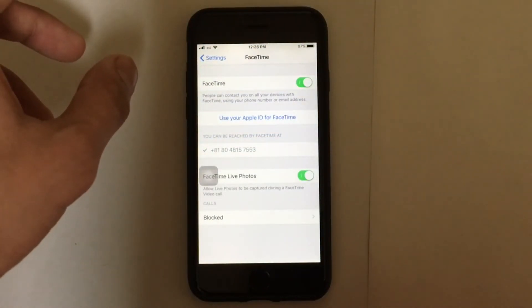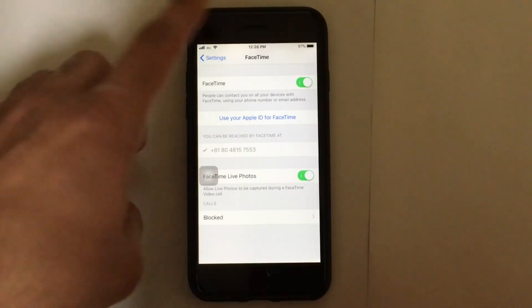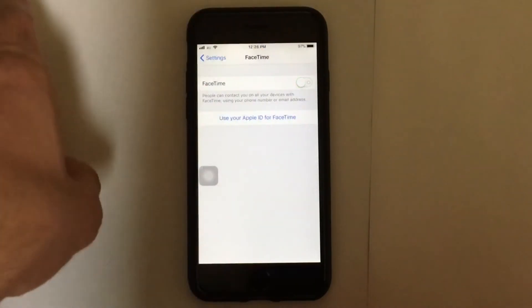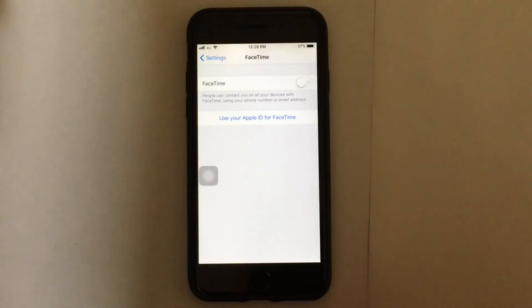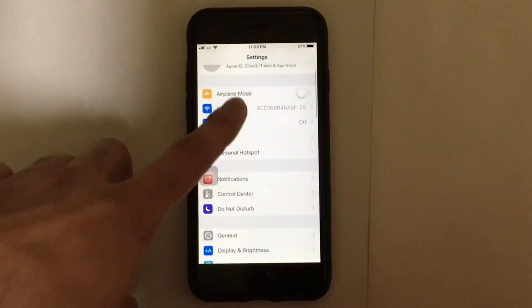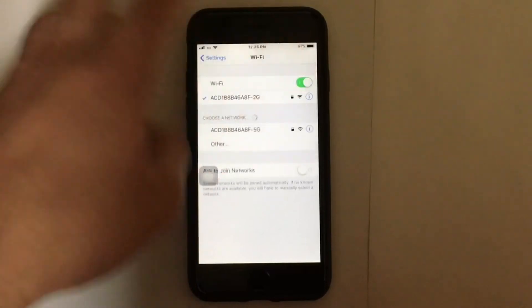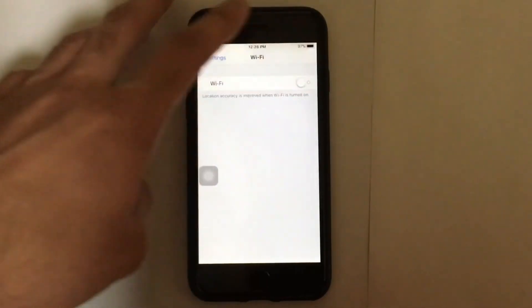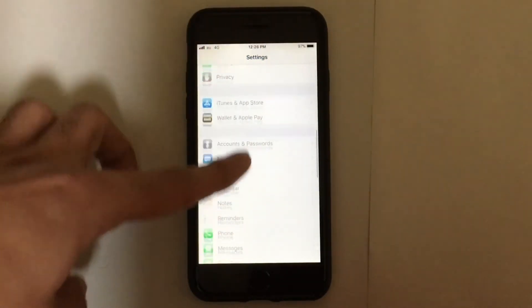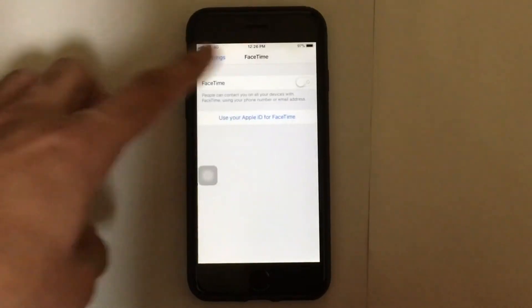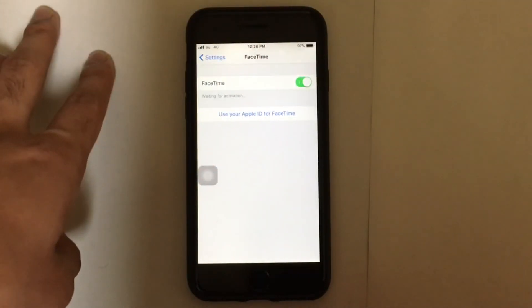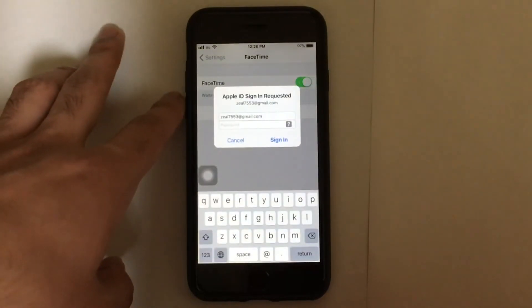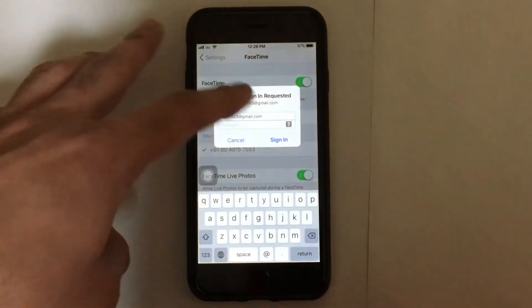Once you sign out, just turn off the FaceTime as well. Wait for a while and then go back to your WiFi settings and try to turn off your WiFi settings as well. Just wait for a while and turn it on again. Then go back to the FaceTime and try to turn on your FaceTime.